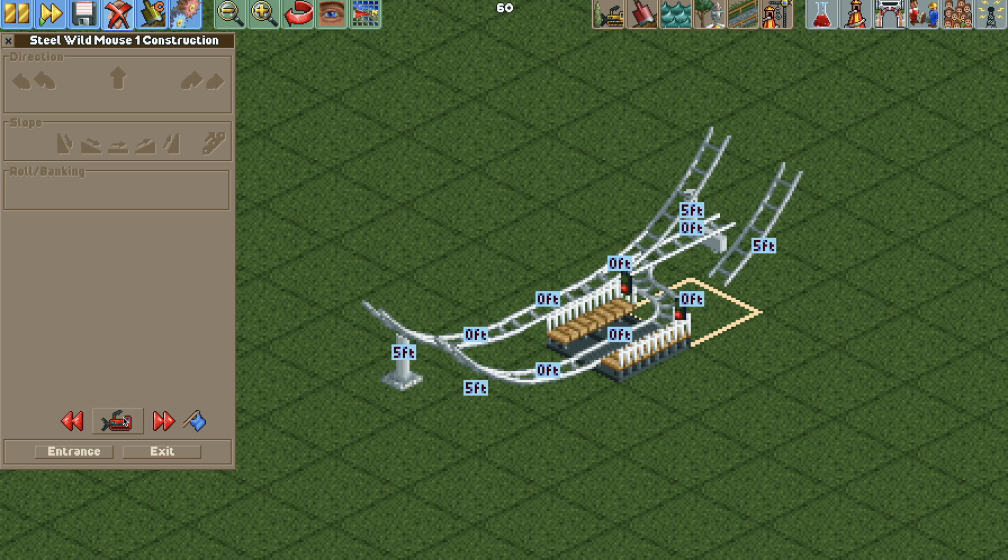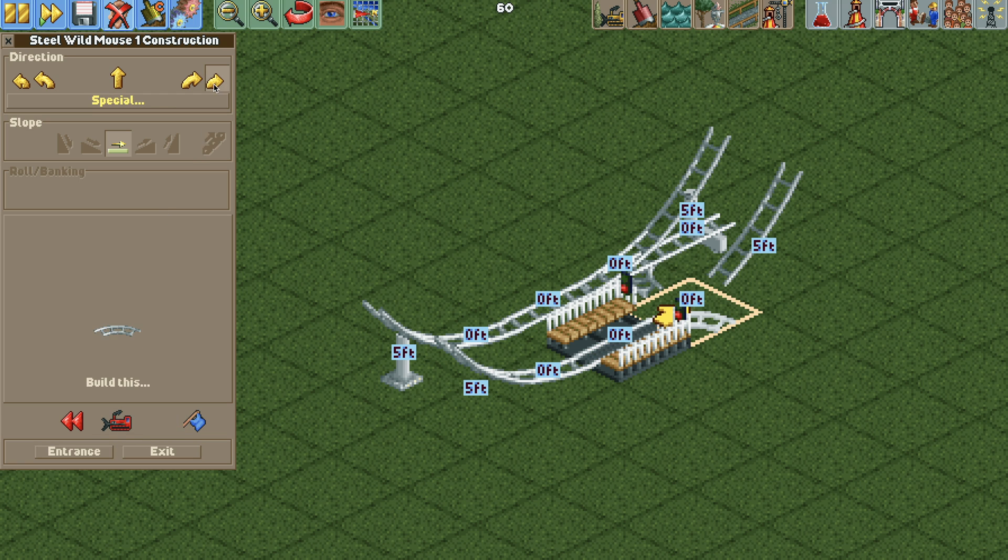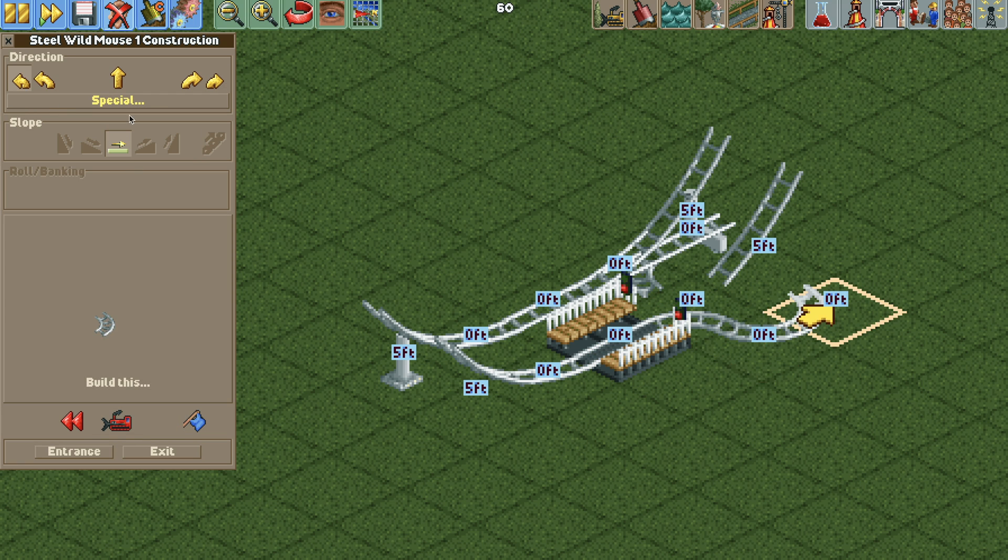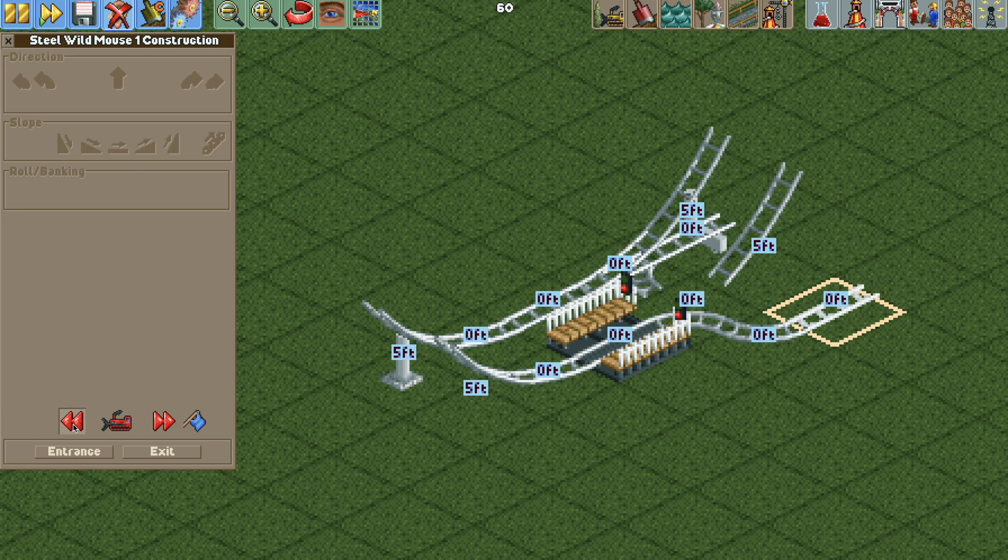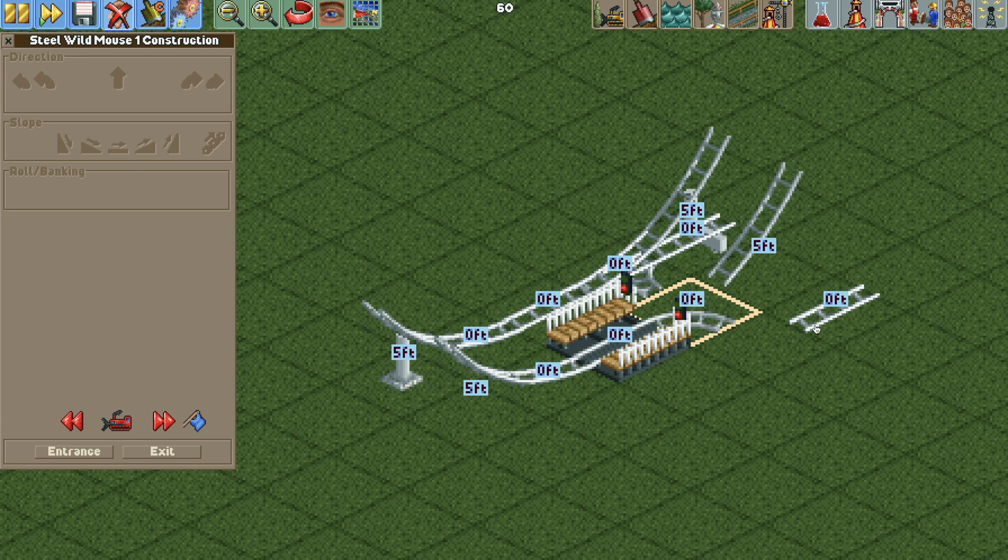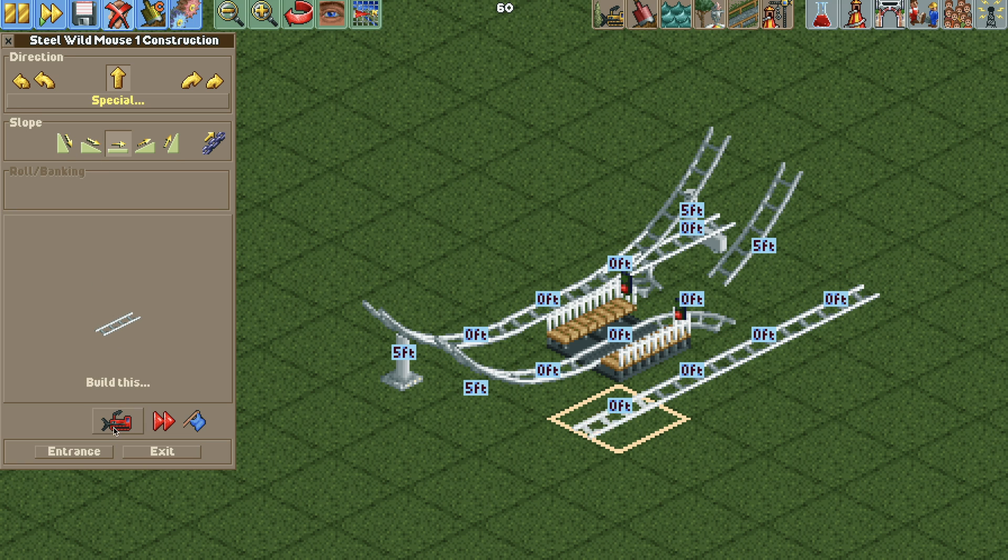Now we need to do the same for the other side so we'll do a sharp right turn and then a left turn and then a straight piece of track and then we're going to delete this here and then we're going to go backwards and build that slope to steep in the back here.